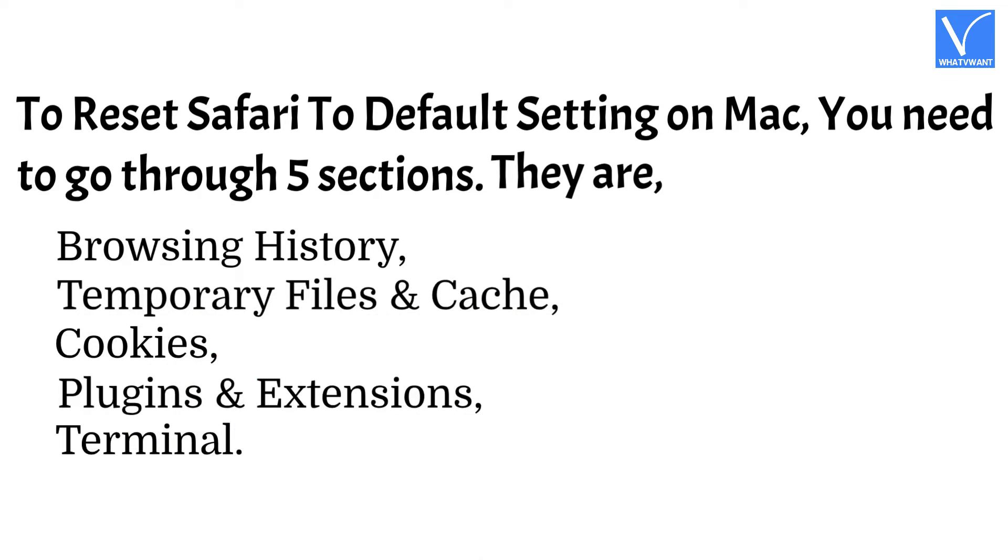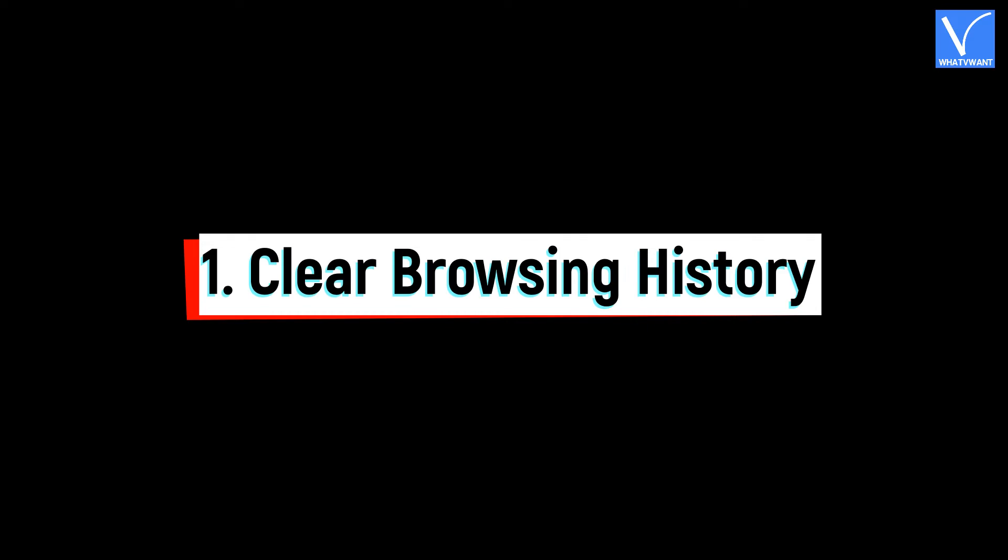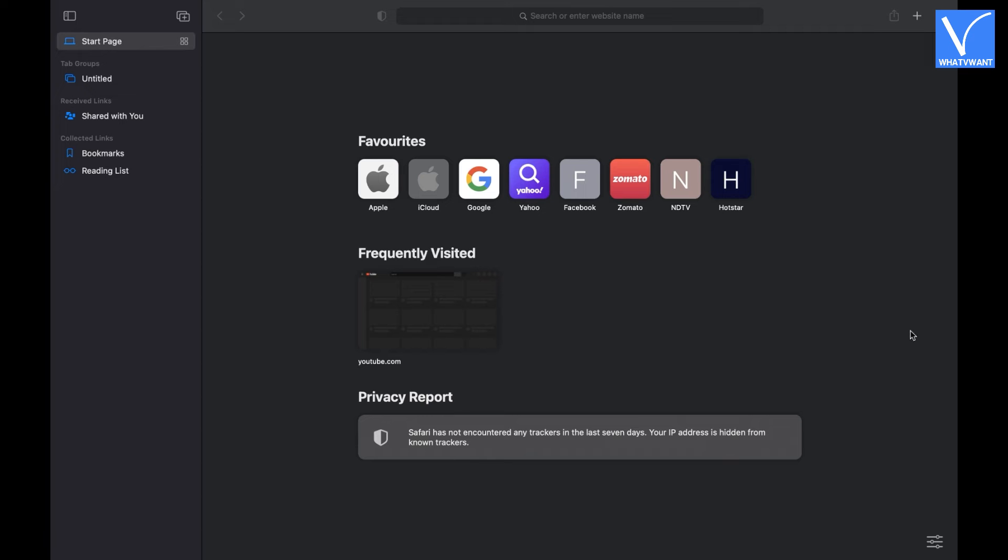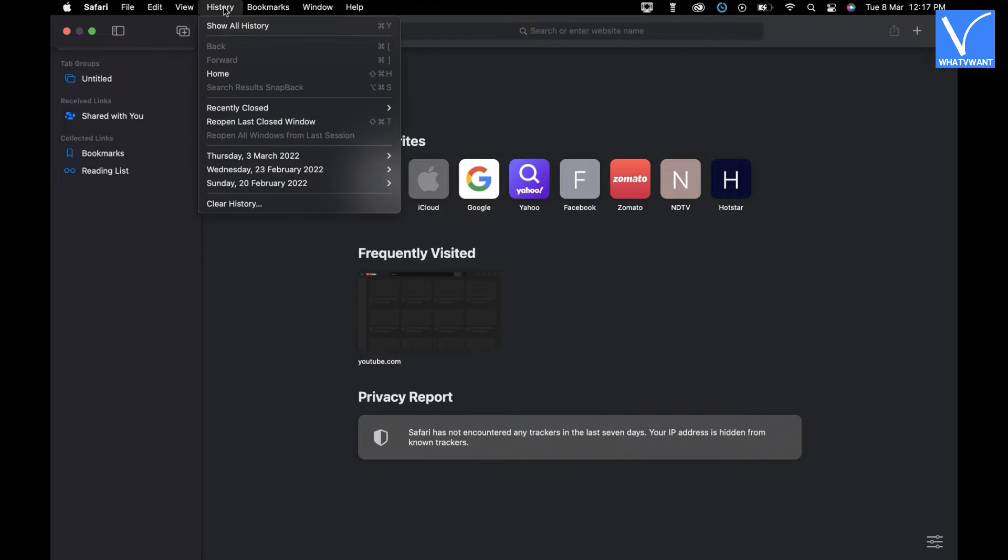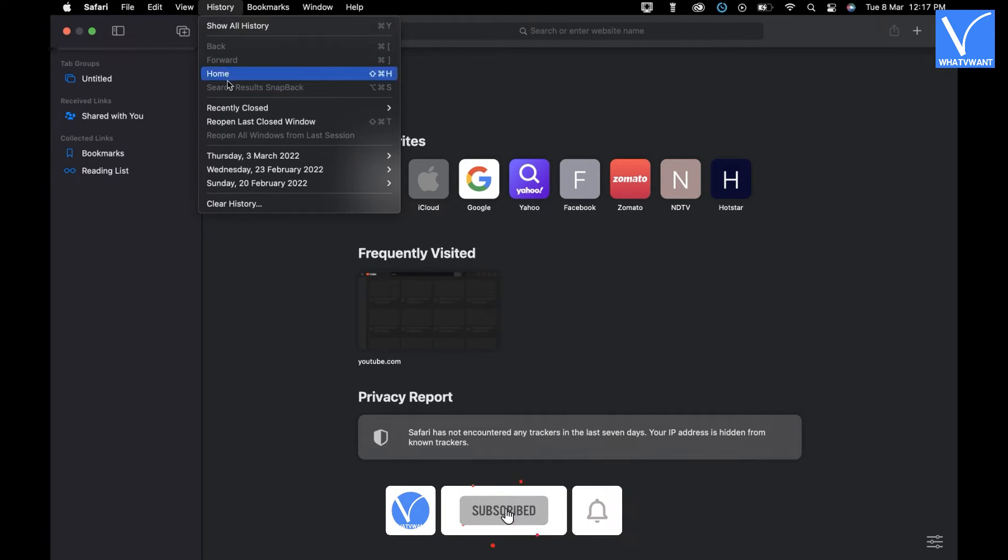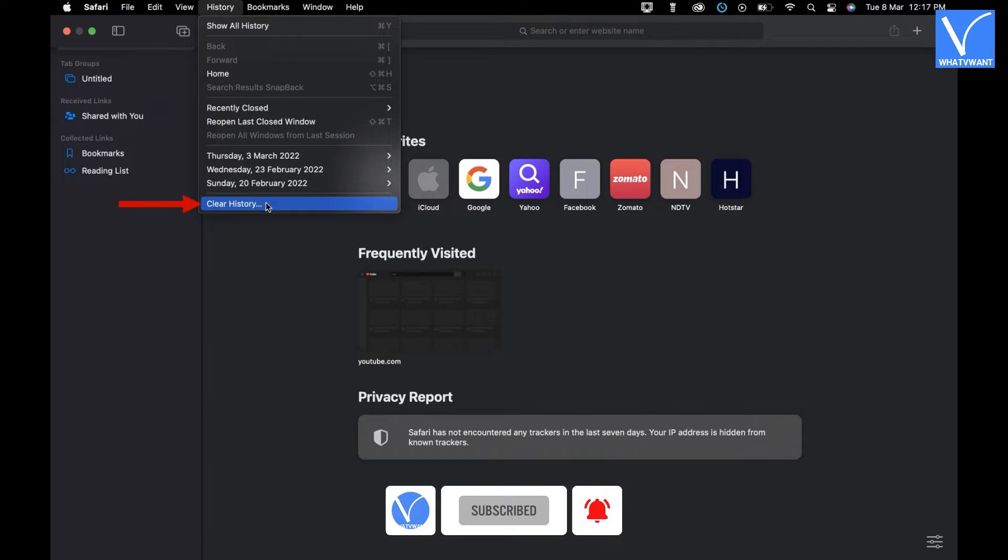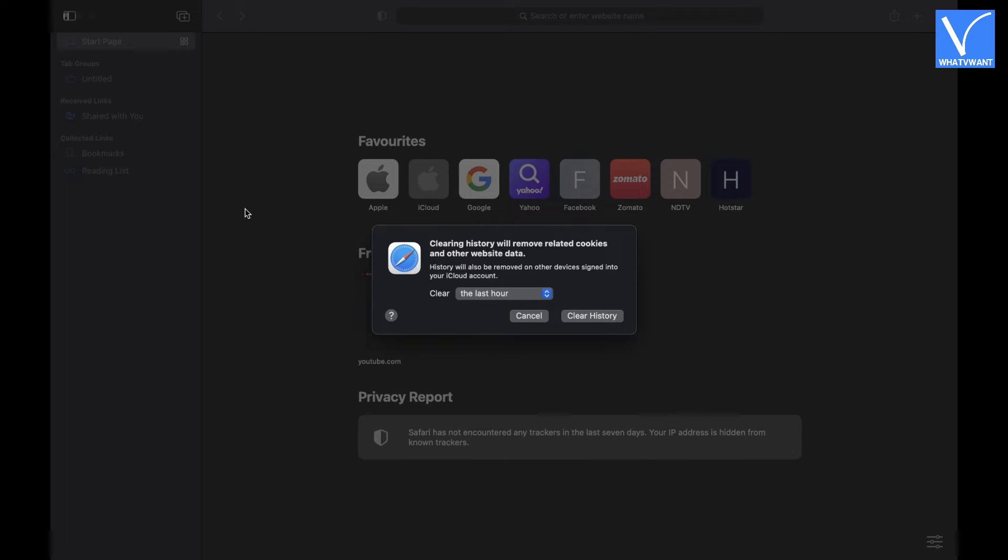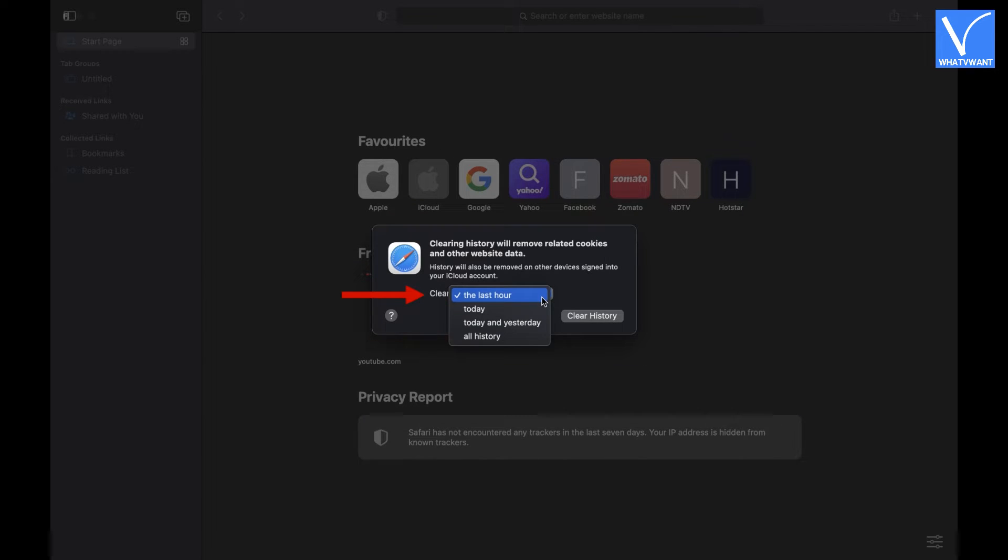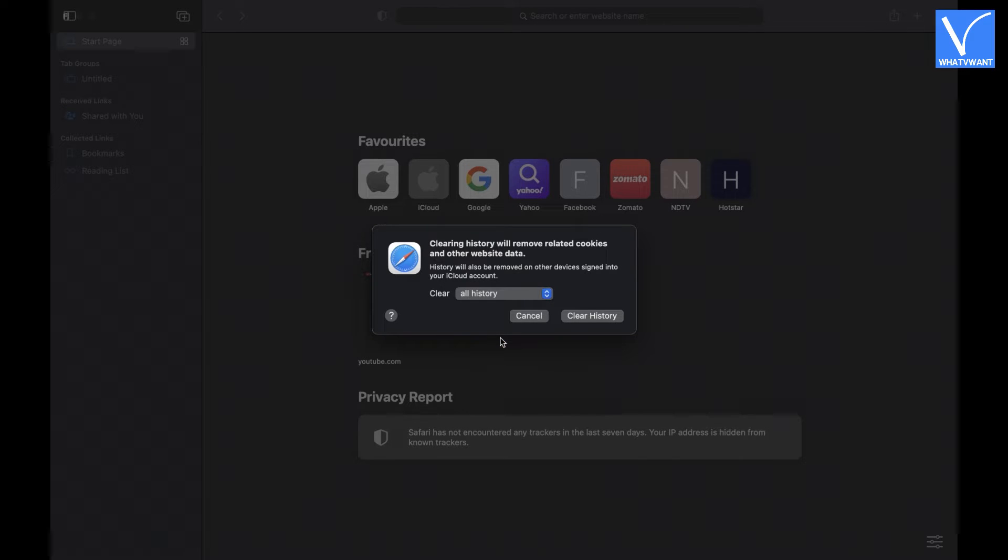Number 1, Clear Browsing History. Launch the Safari browser on your Mac. Click on the History option available in the top menu. An options list will open. There you will find the Clear History option. Then a small window will pop up. Click on the drop-down options of Clear, and choose the All History option. Later, click on Clear History option.